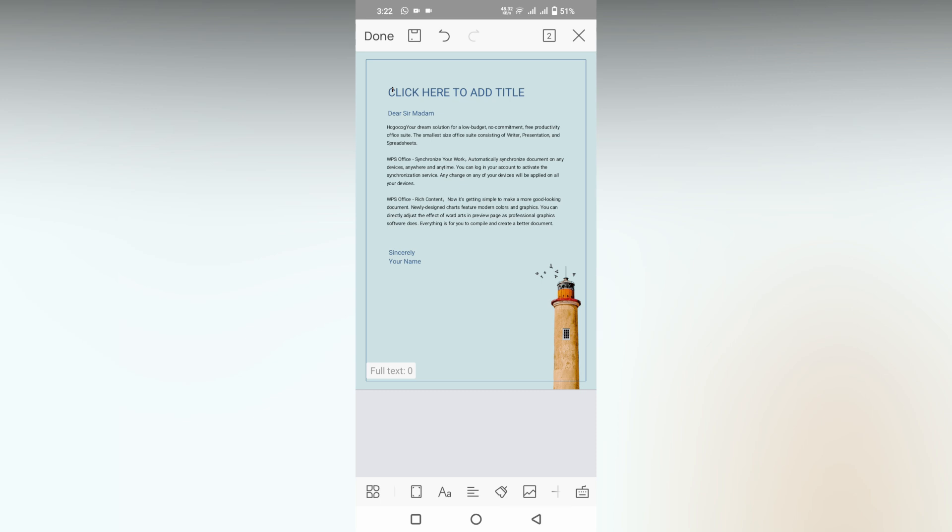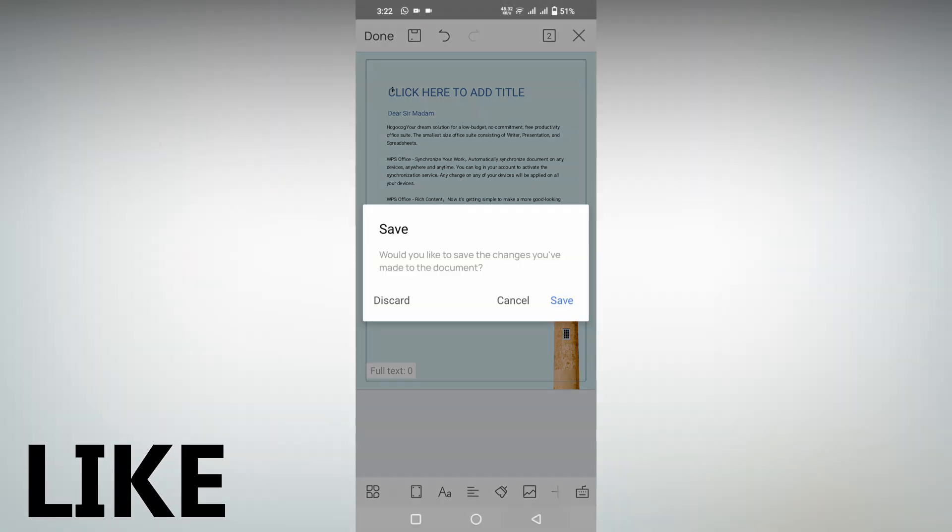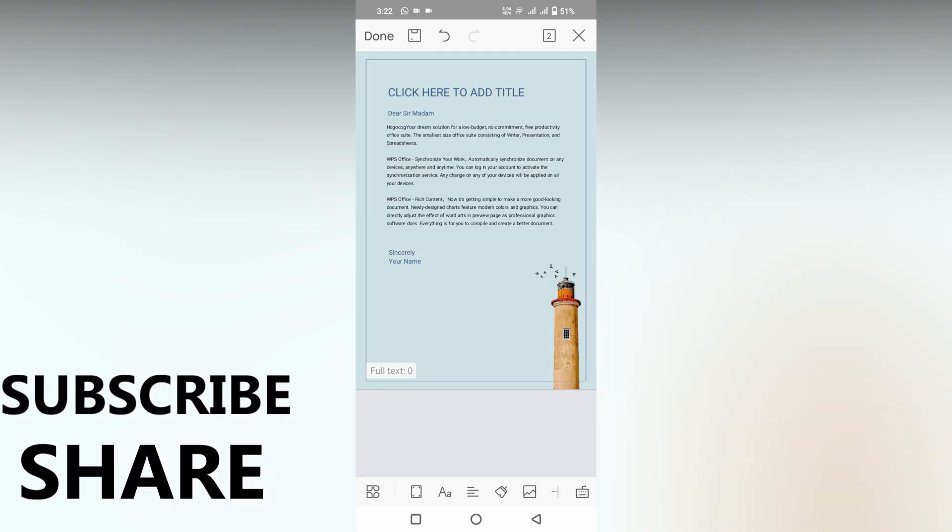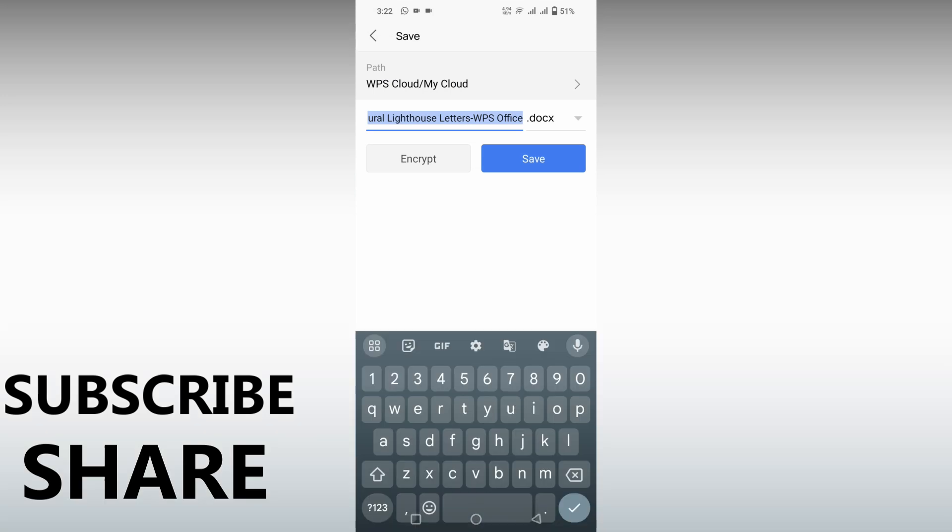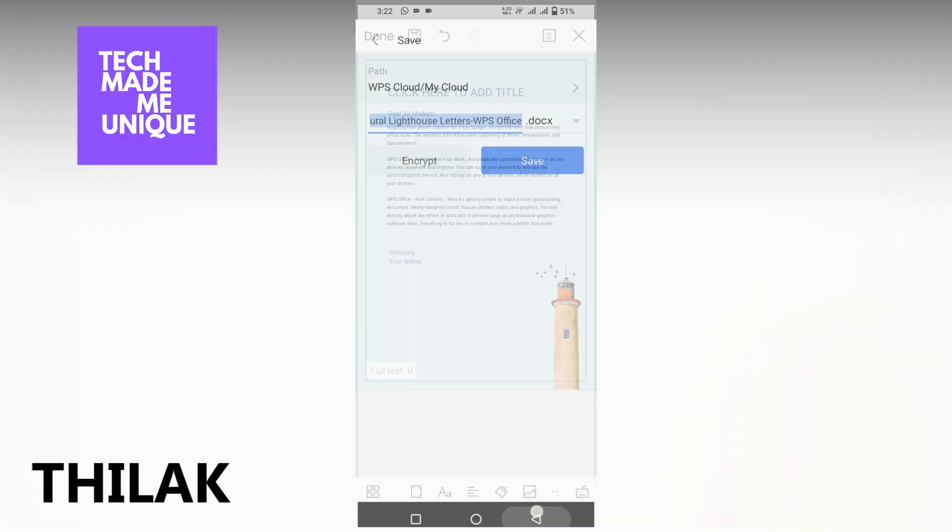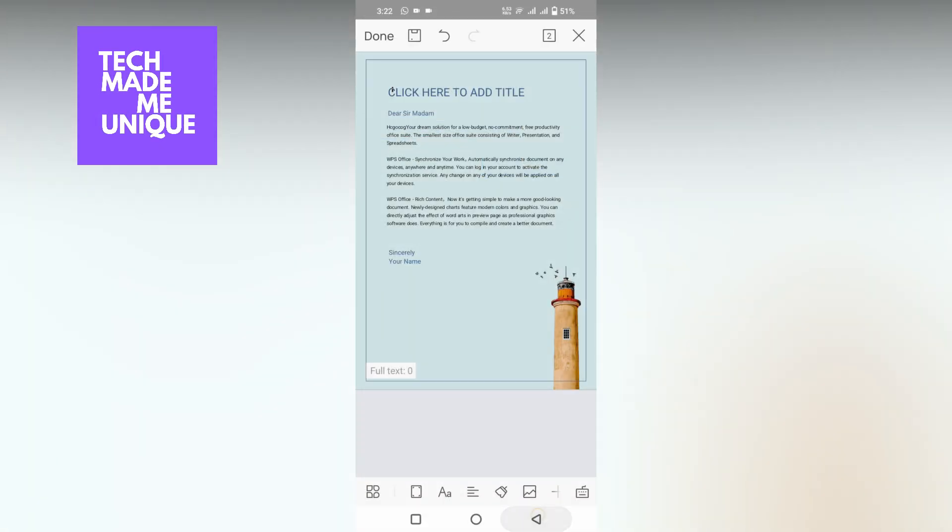Like this video, share this video, subscribe to this channel. We will meet in our next video with super valuable content. This is Tilak signing off from Tech Made Be Unique. Have a wonderful day.